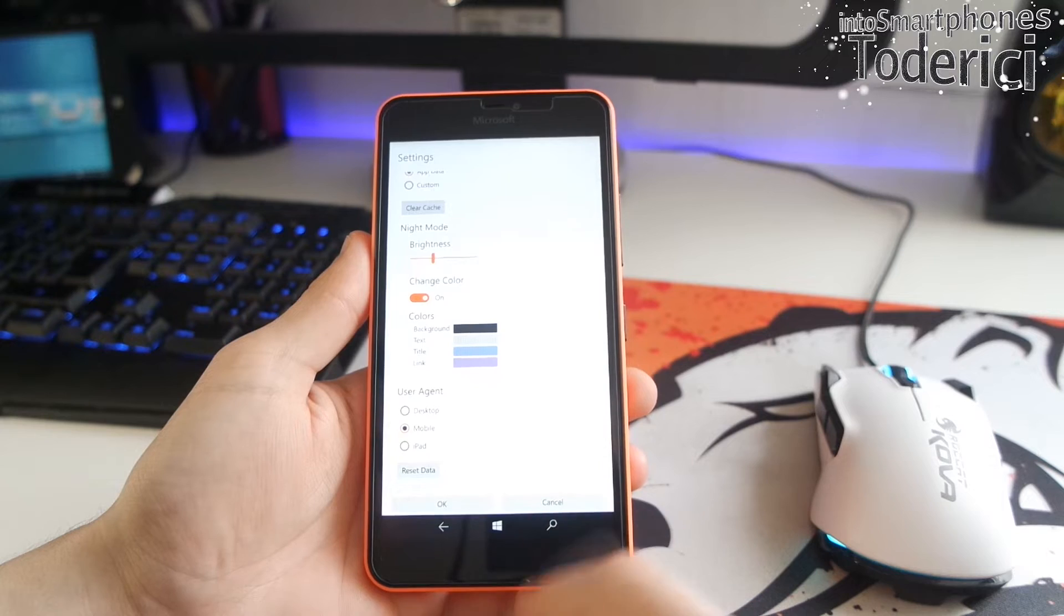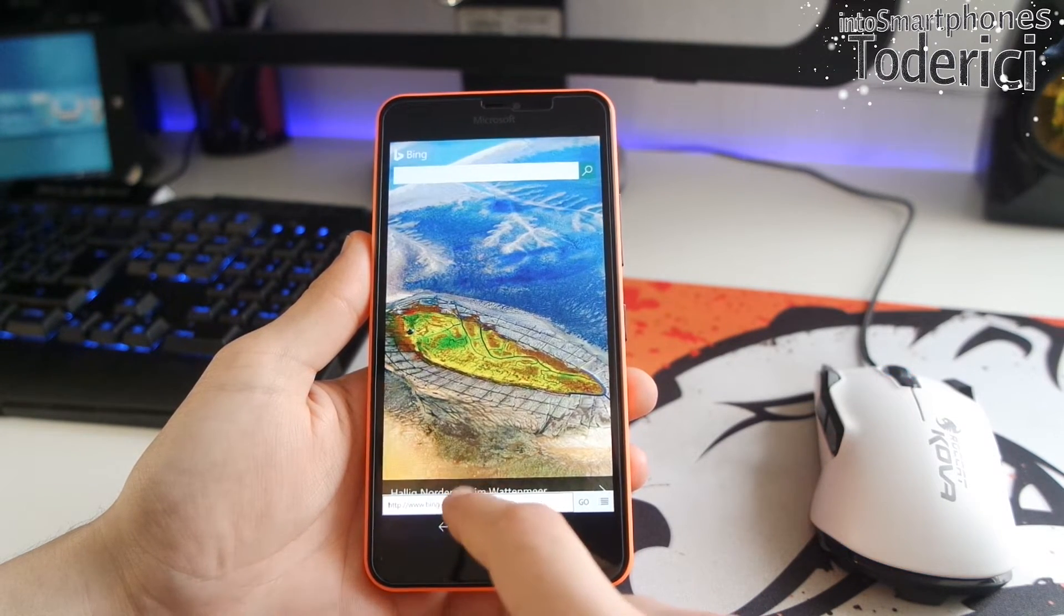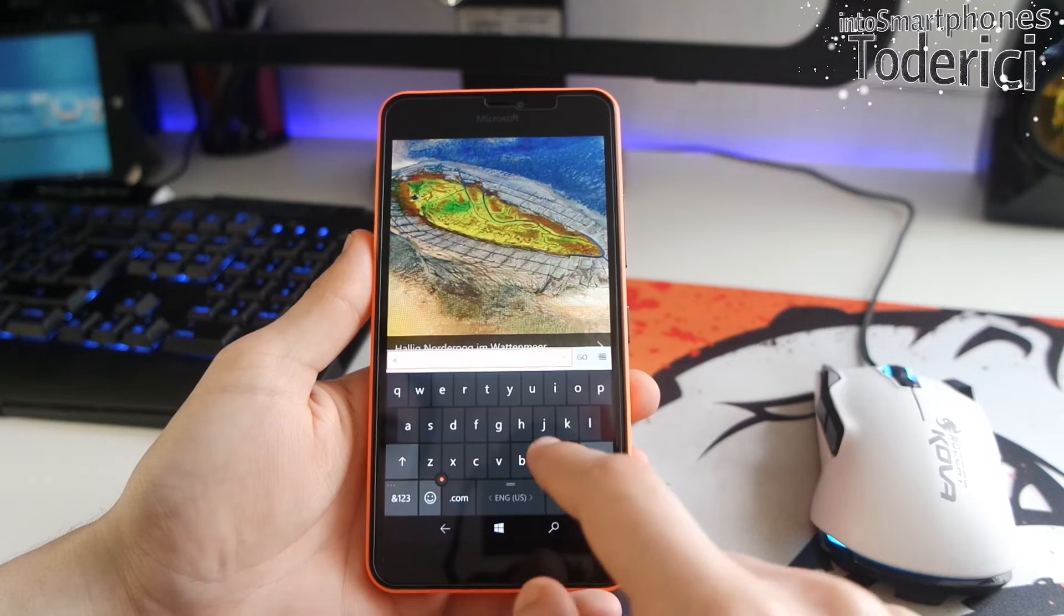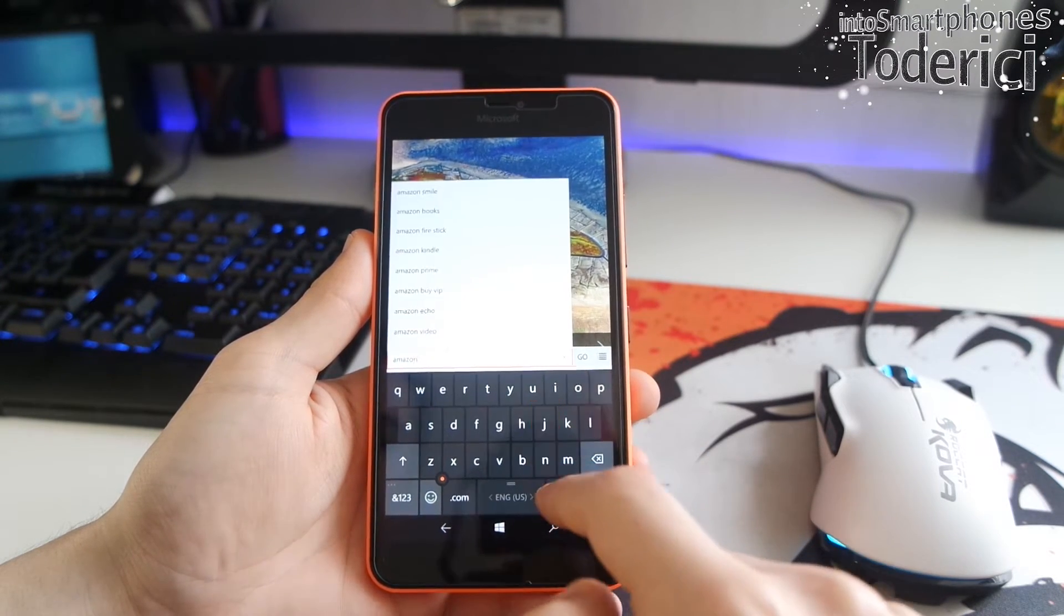But with the free version, you can use the browser to do pretty much everything. Only that customization, you can't really use it.